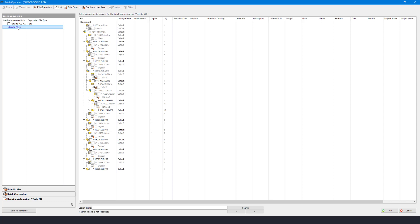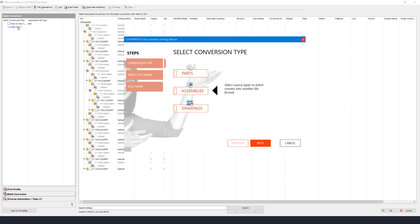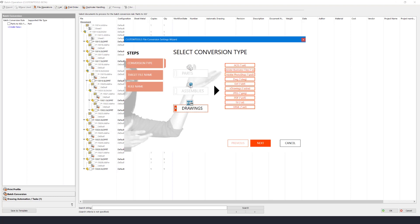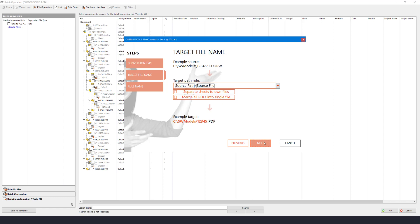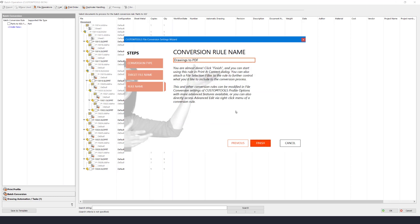I can easily create a merged PDF using the Create New under the Batch Conversion group. This rule is for drawings. The type is PDF. And I want to merge them using this file name. I'll provide a name for this rule and then finish the rule creation.